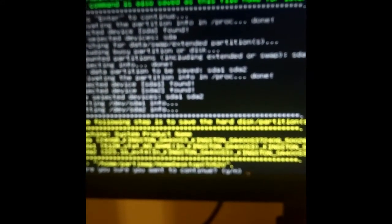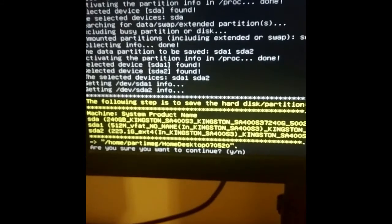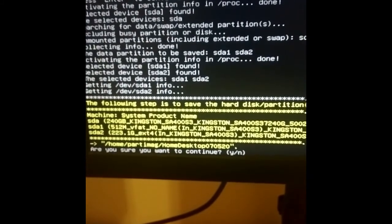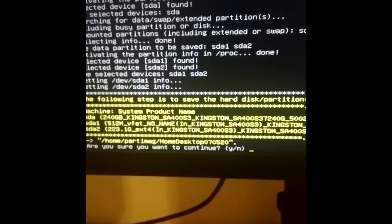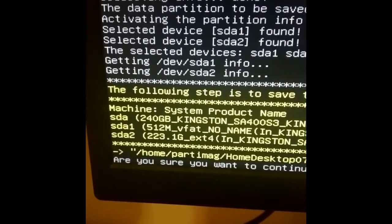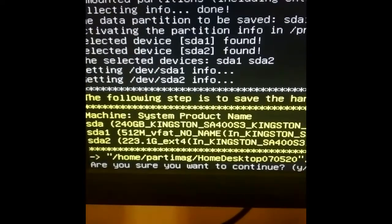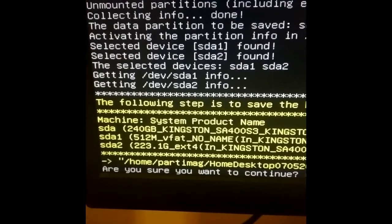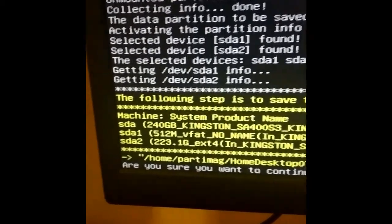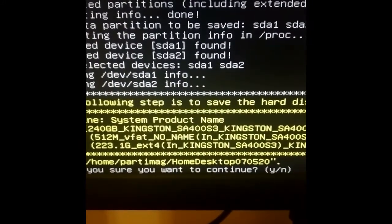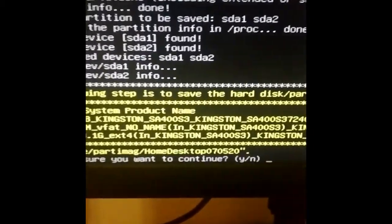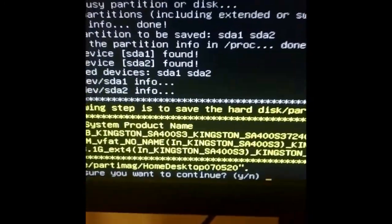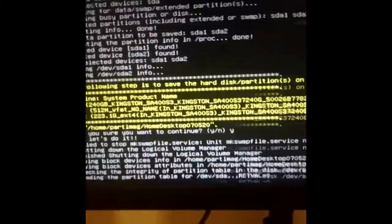That's basically it. You'll get one final confirmation, and this is where you should do your very, very final check. This is the last moment you have to check everything is correct before you go ahead and run this. Just triple checking - we are backing up SDA containing two partitions: a little SDA1 512 boot partition in VFAT format and a larger 223 EXT4. Yes, SDA is where my Ubuntu is, and we're mounting this to home part image. Click yes to run, and now it's in progress.